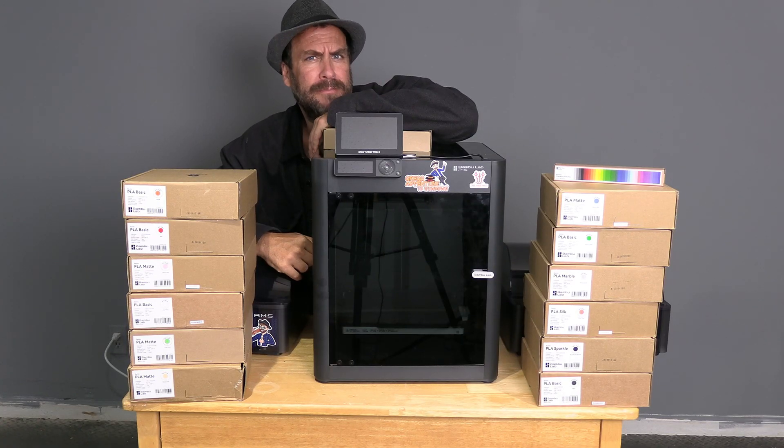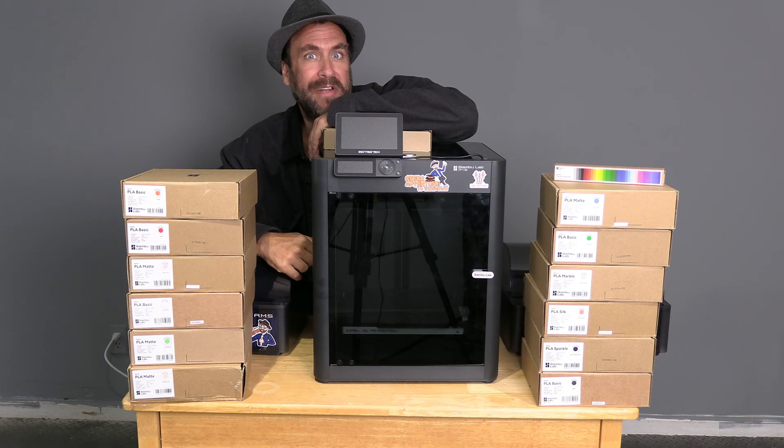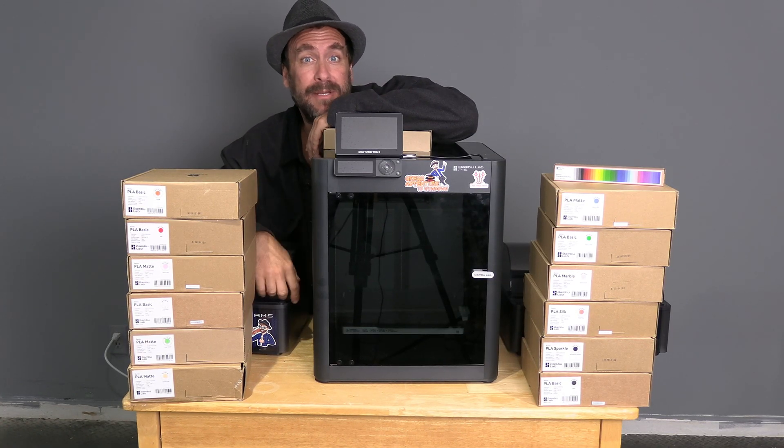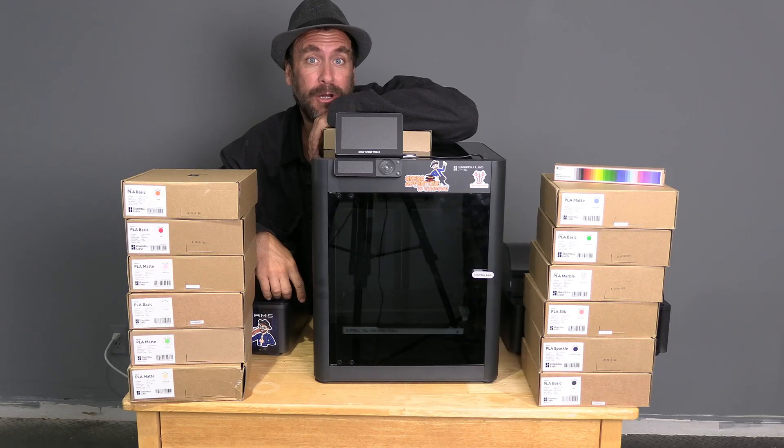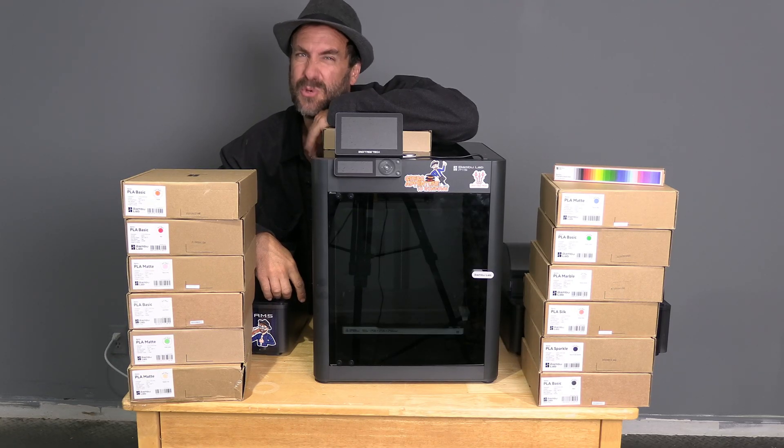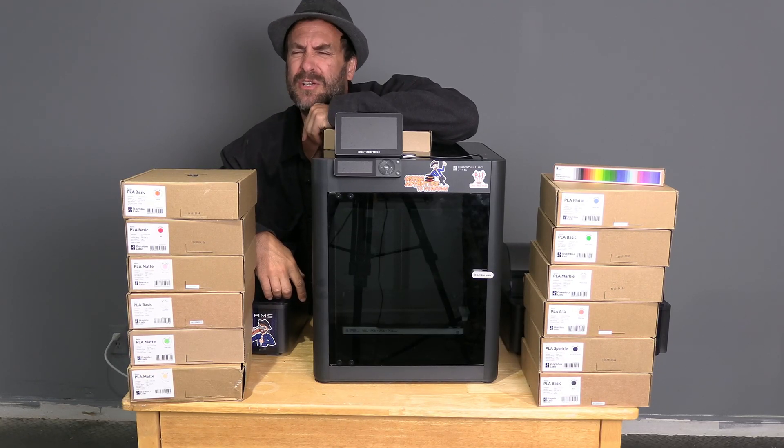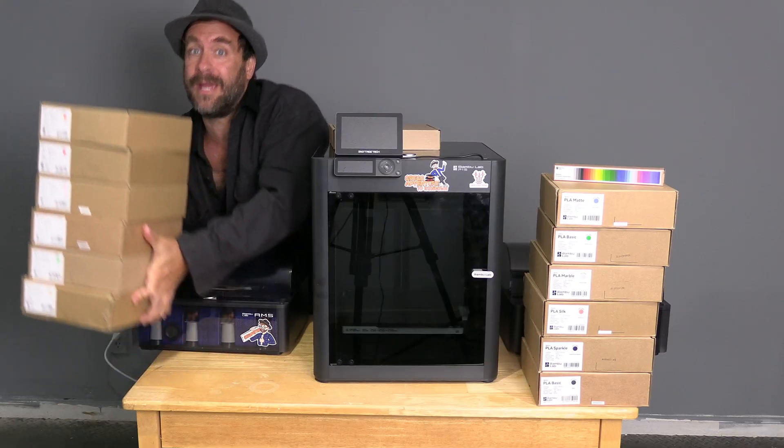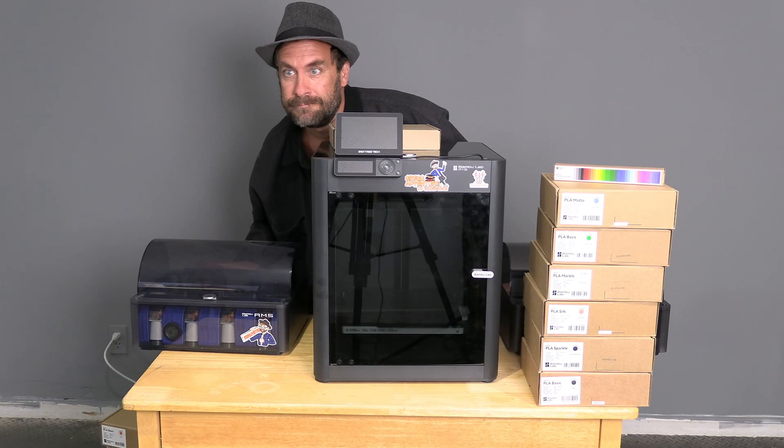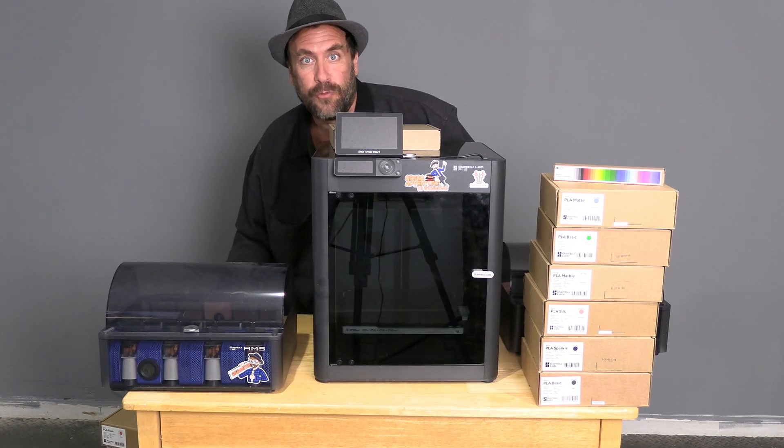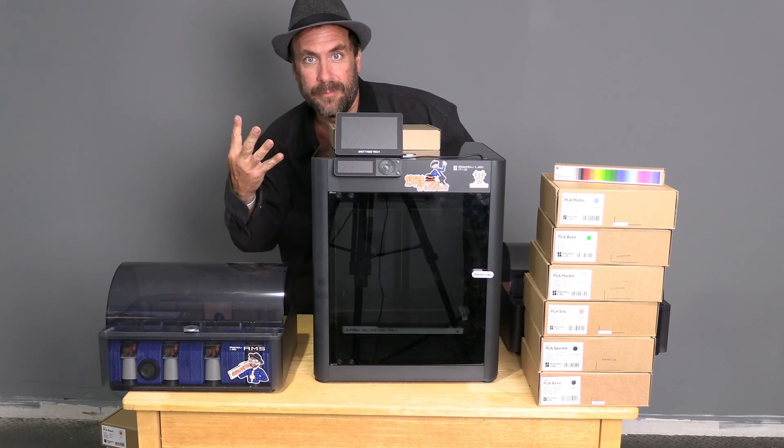That's for people that are super fancy and buy all kinds of filament and want to print in all kinds of colors. Those of you who are just regular fancy and have only one AMS can only print in four colors.